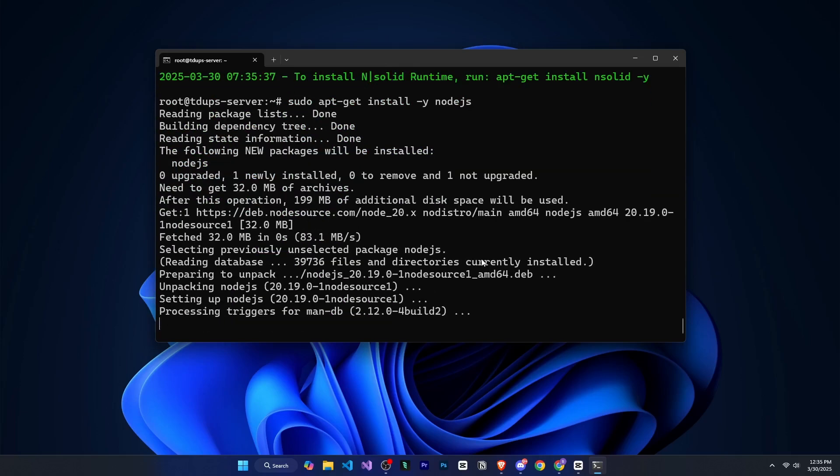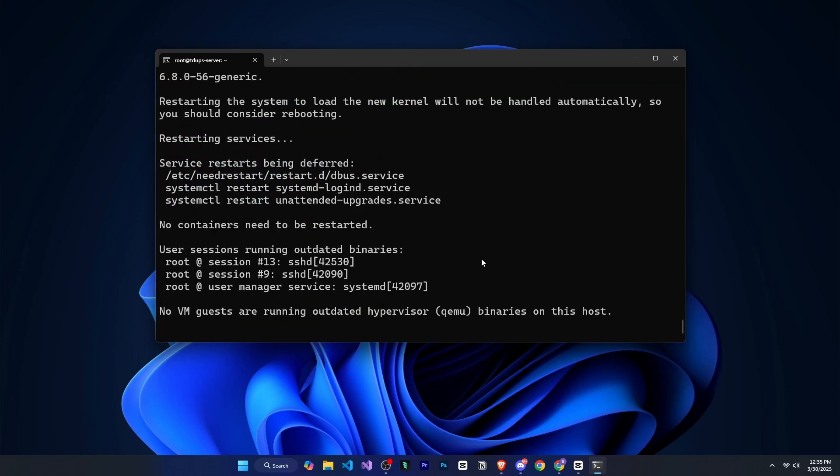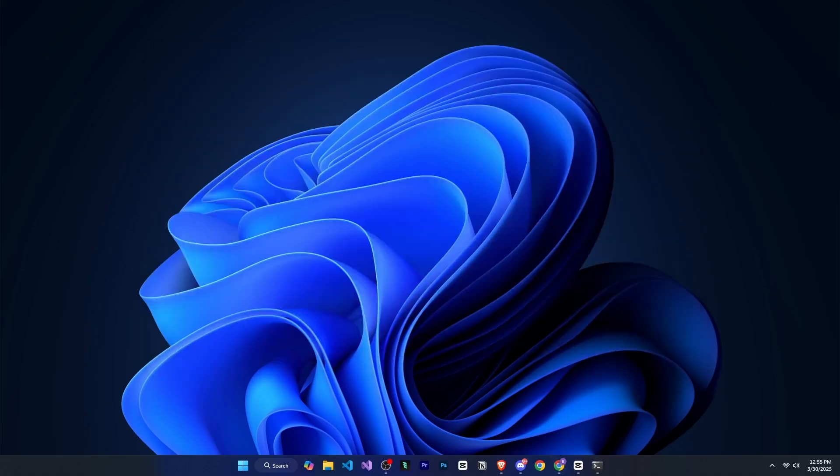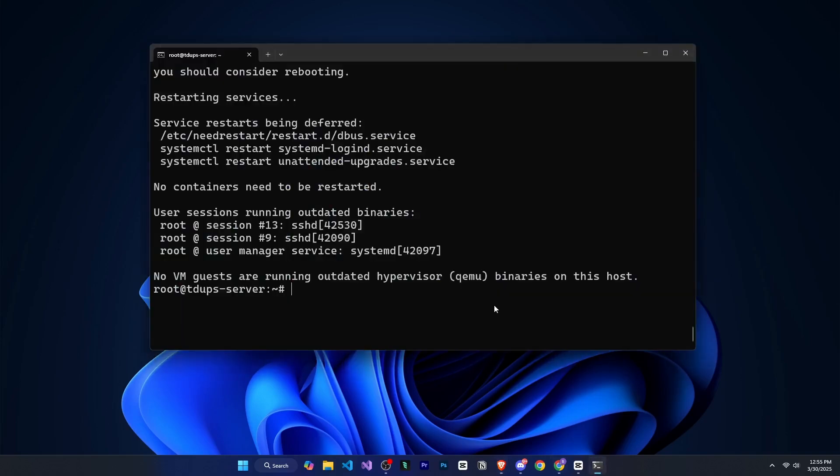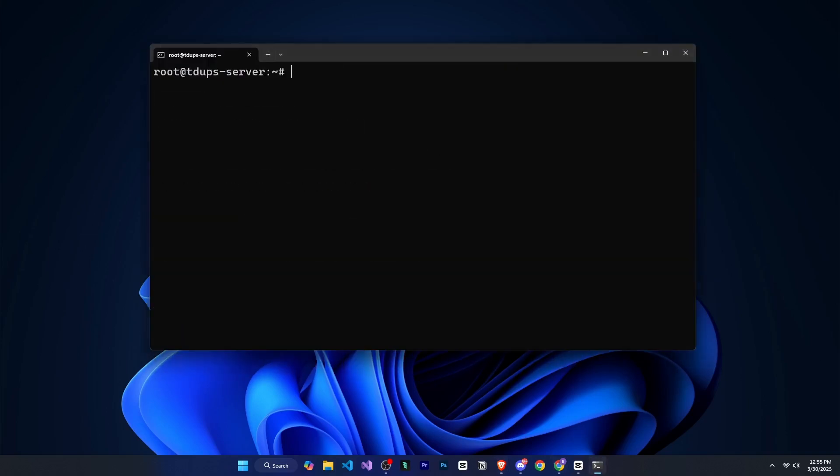So now we need to install git. And to install git, we will run sudo apt install y git. And as soon as this is installed, now we need to set up MongoDB.